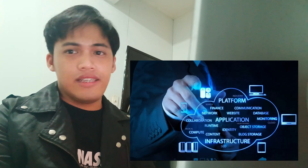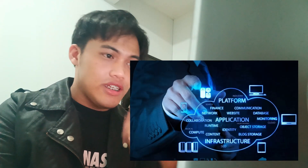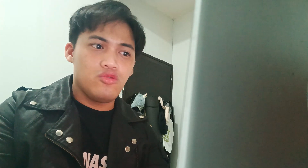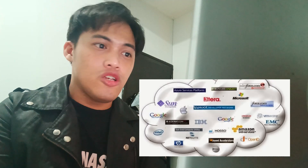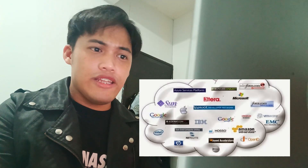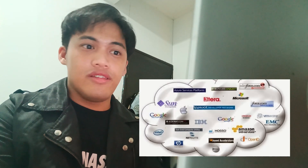As we entered the 2000s era, cloud computing emerged as a game changer. This technology enabled us to access computing resources and data over the internet, resulting in faster data processing and storage. It's like having the power of a supercomputer at your fingertips.